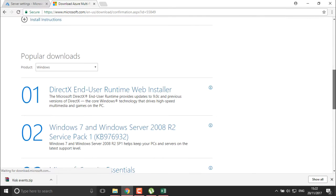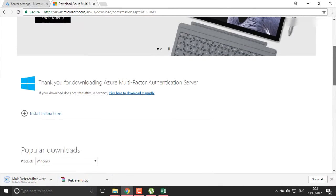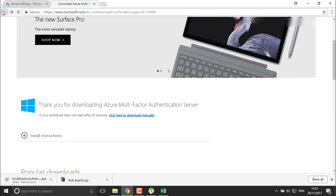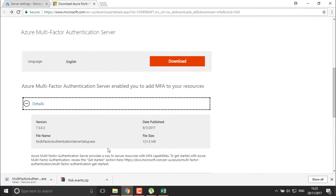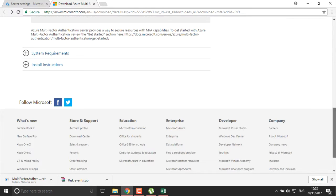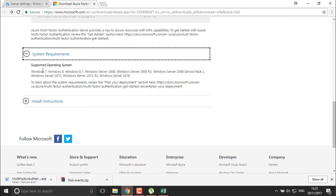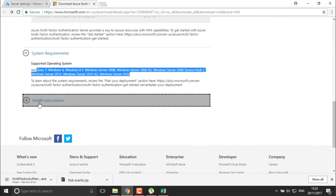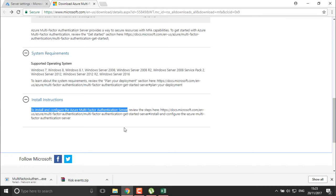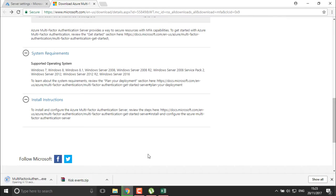You can check the system requirements and prerequisites from here. You can see the details of the MFA system requirements — these are the operating systems it supports, and here are the installation method instructions. It will take very little time to download this MFA authentication; we just need to run this particular server.